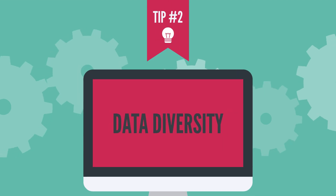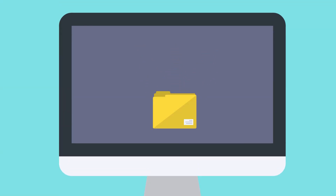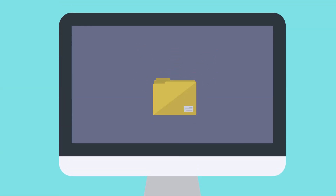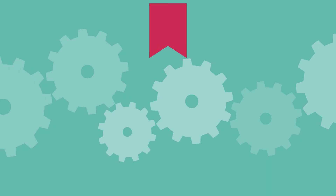Tip number two: data diversity. Our AI works best when a variety of facial data is uploaded. This means different facial expressions, angles, and lighting conditions.